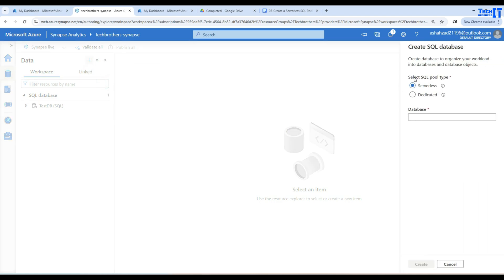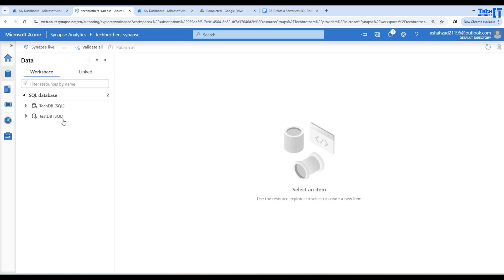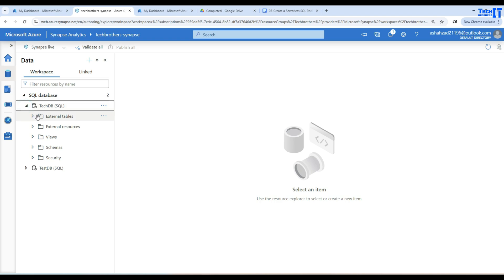Select SQL Database. It gives you two options for SQL pool type: serverless or dedicated. In our case, we are going to go with serverless. You can provide the name — I'm going to call it TechDB. The serverless SQL pool database will be created quickly. You can see it is created and it has external tables, external resources, views, schemas, and security.